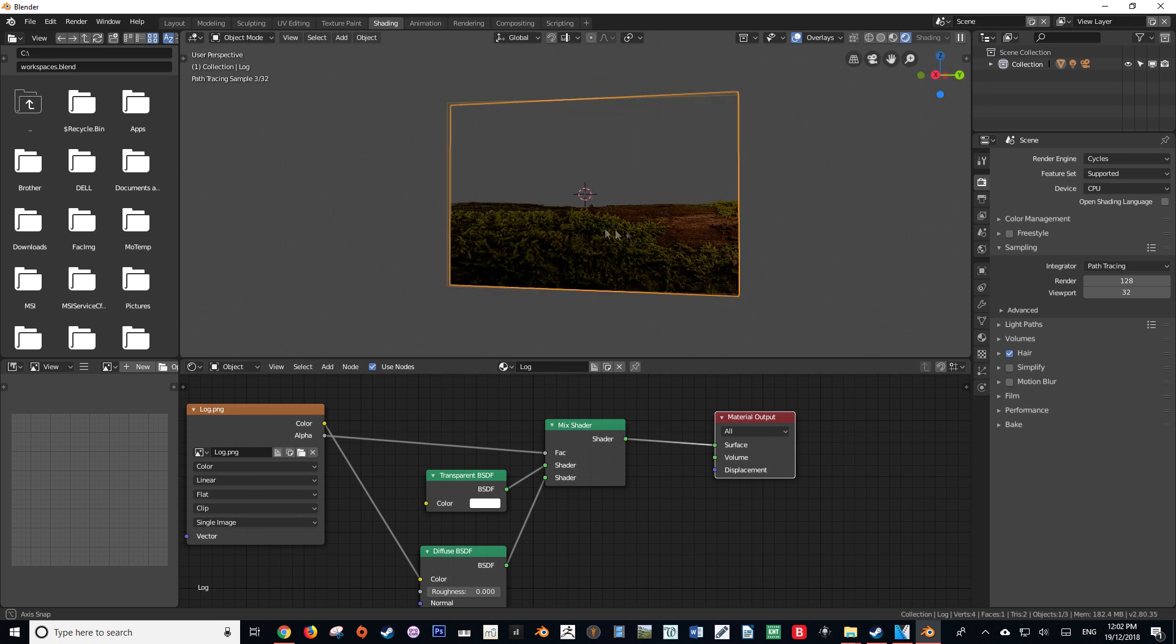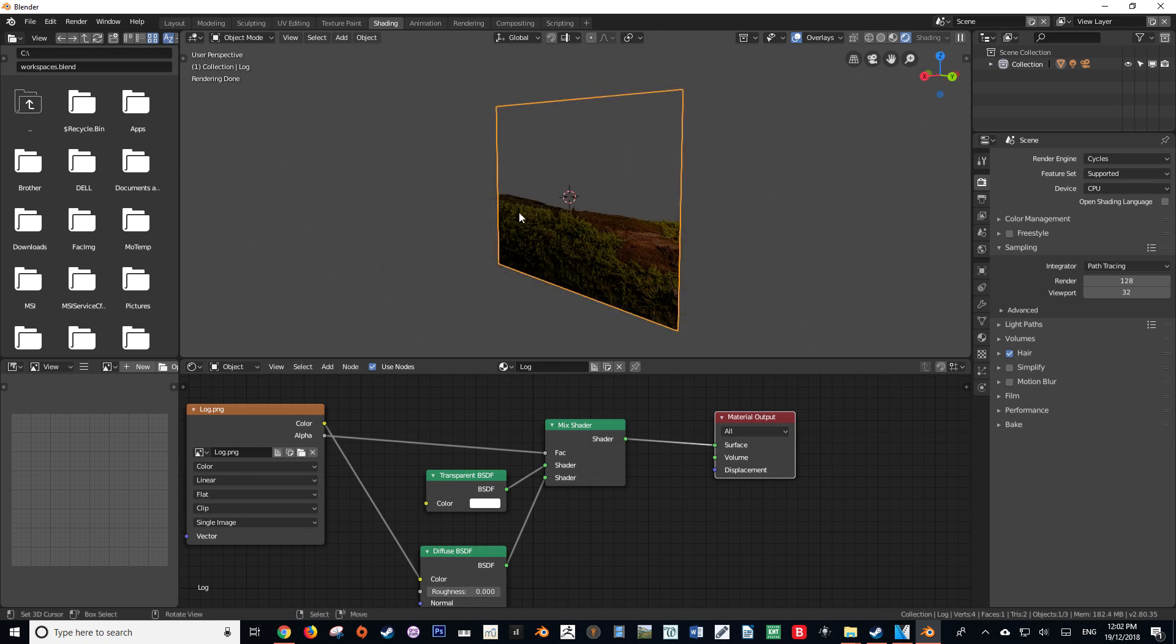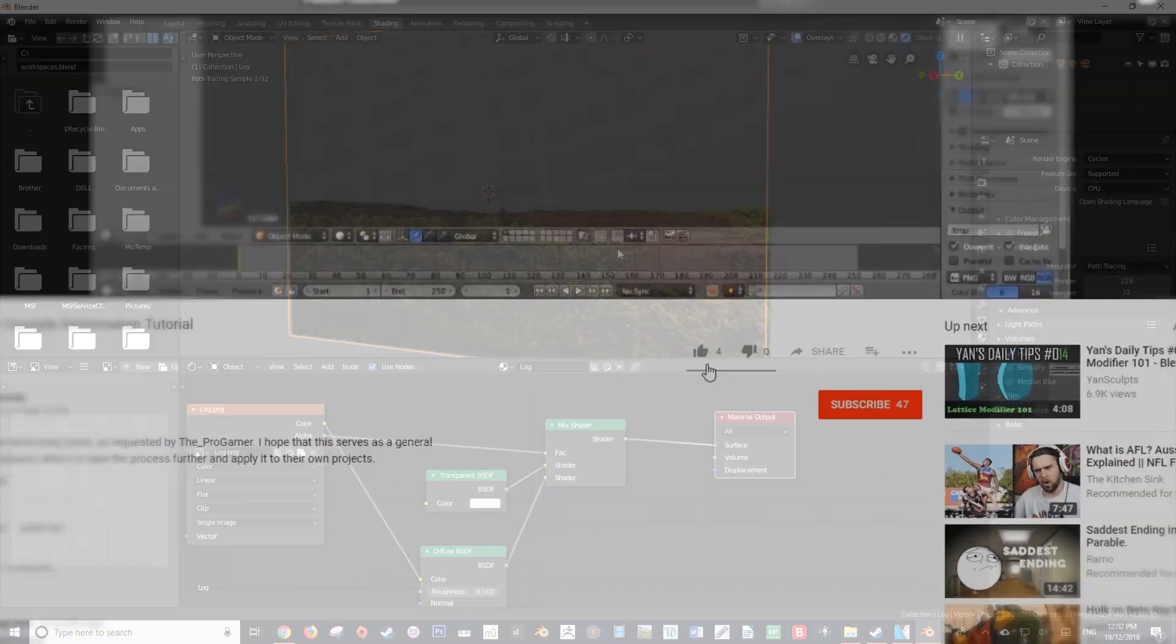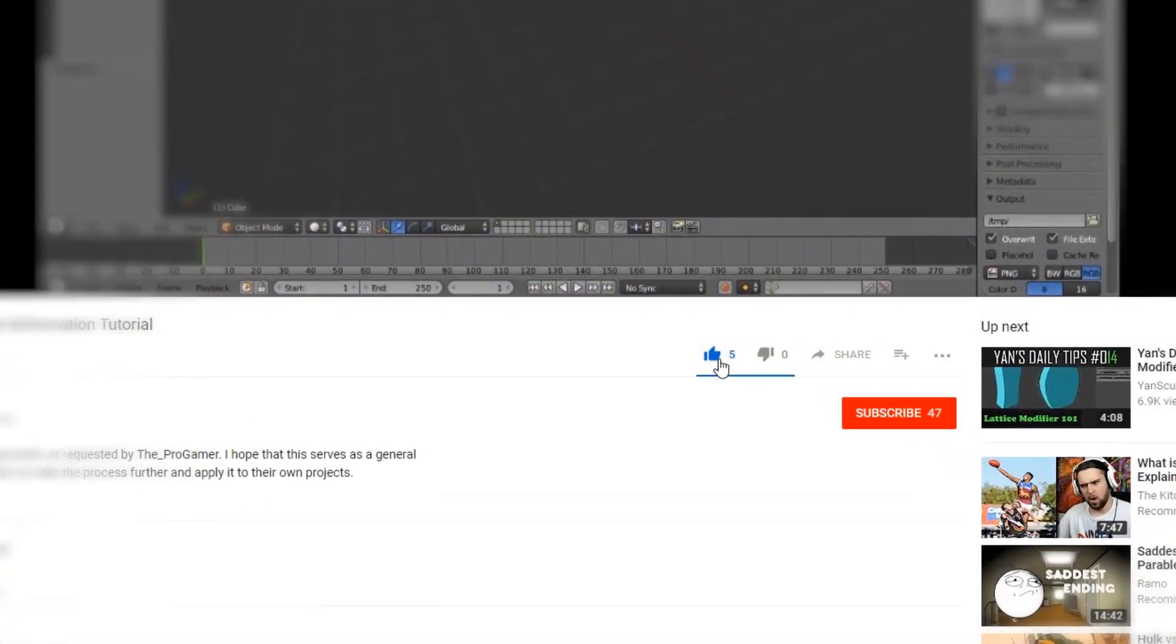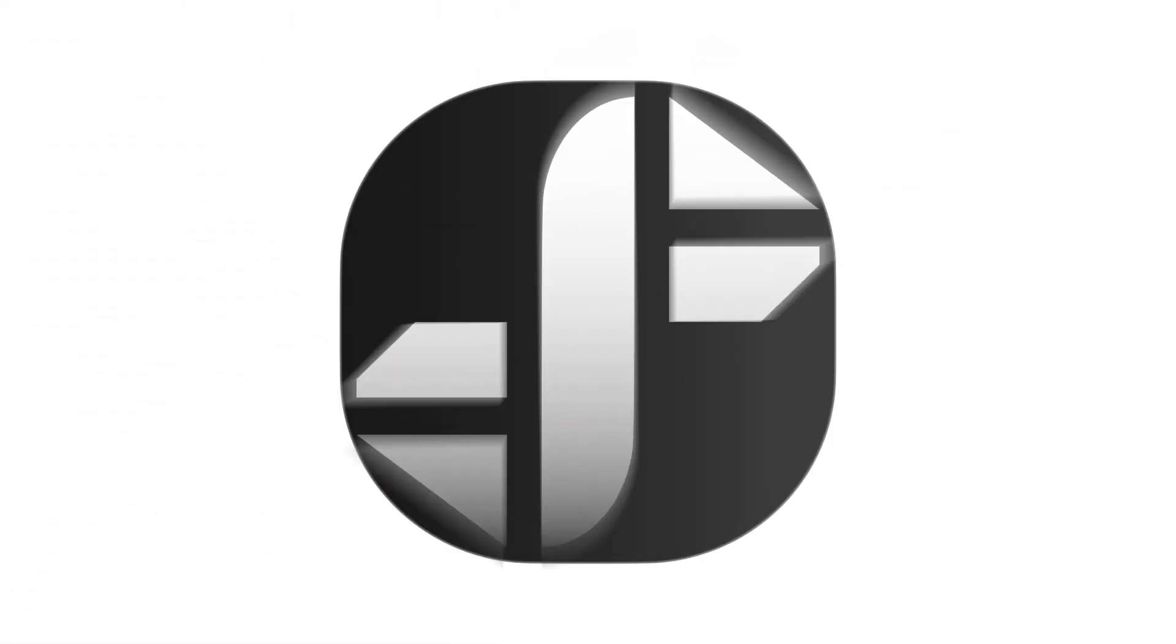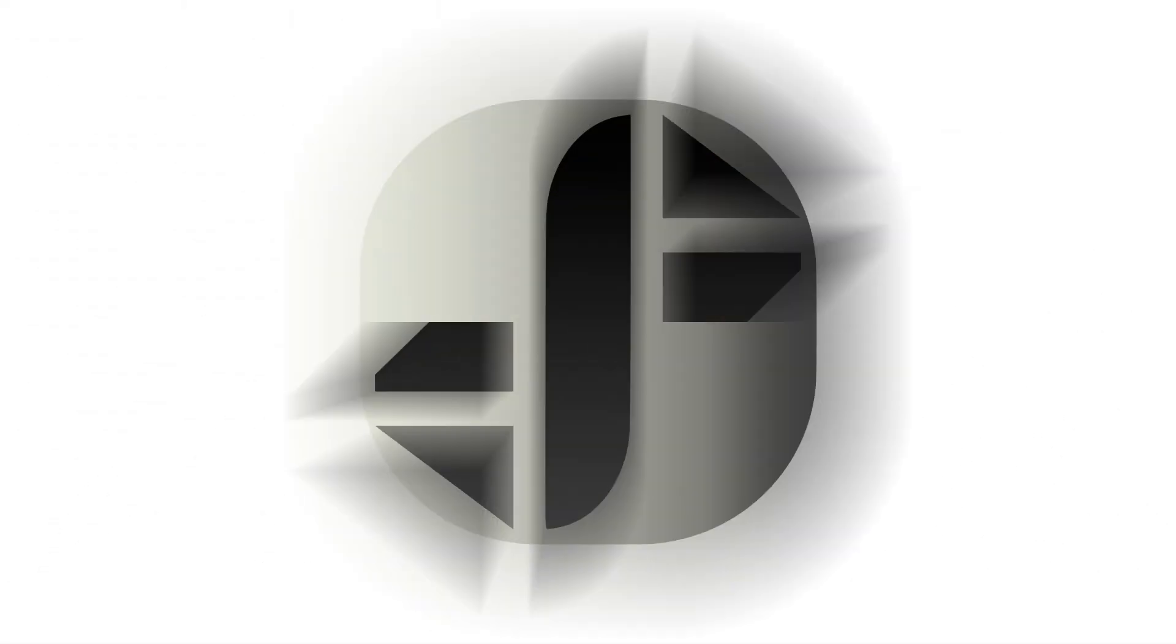If this tutorial has helped you, please give it a like, and if you'd like to see more content like this, please consider subscribing. Thank you so much for watching. This is Hayden Falson from Falson Fantasy dot com, signing off.